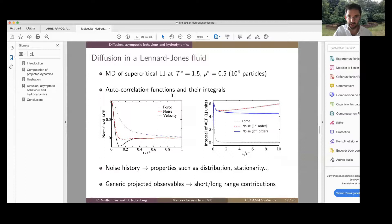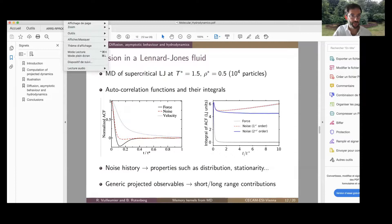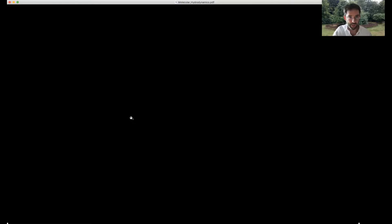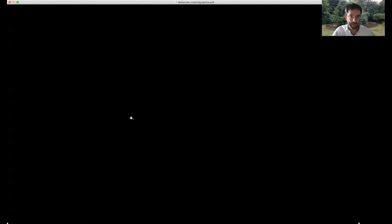Now switching to the real application to diffusion. We consider a supercritical inertial fluid with 1,000 to 10,000 particles and perform equilibrium MD simulations where we compute autocorrelation functions of the velocity, of the force, and of the noise reconstructed with projected dynamics. The force and noise autocorrelation functions coincide at short times but then start to deviate from each other.